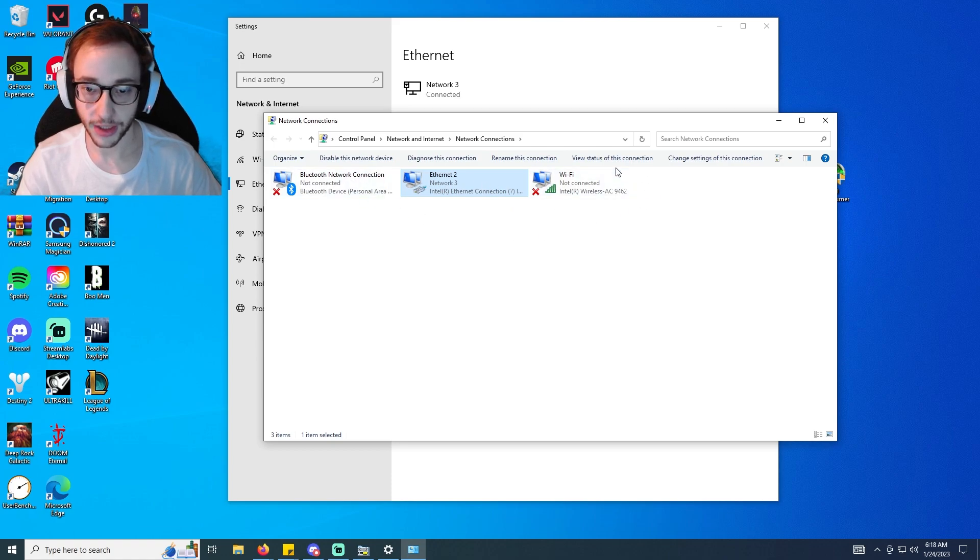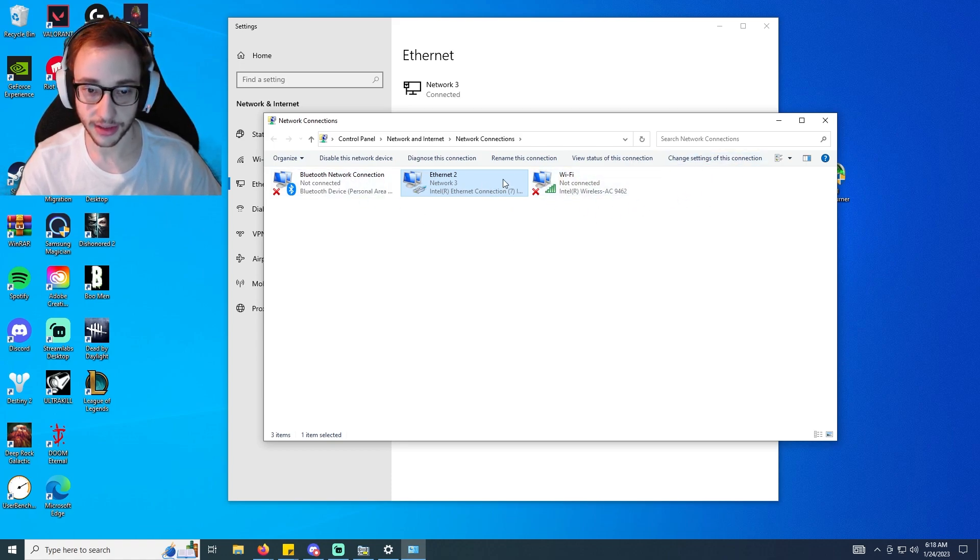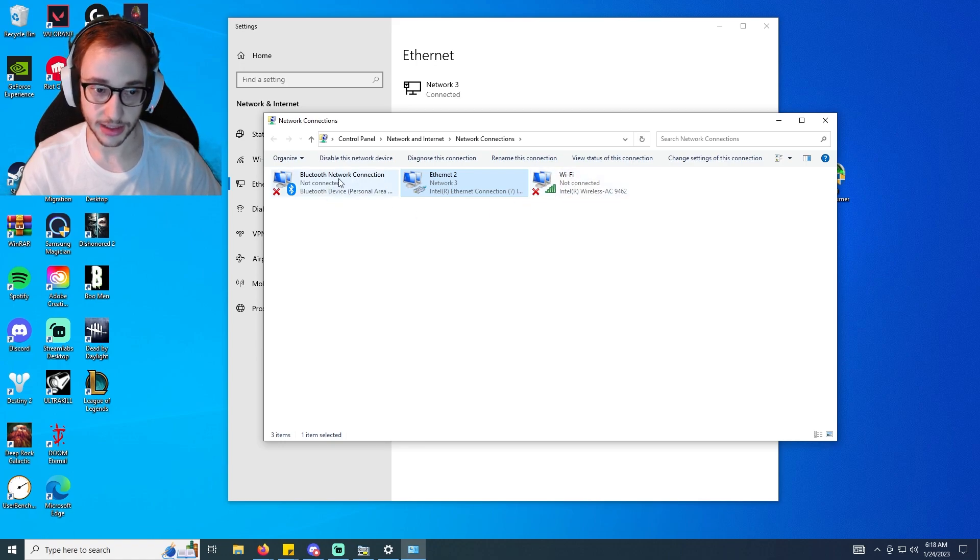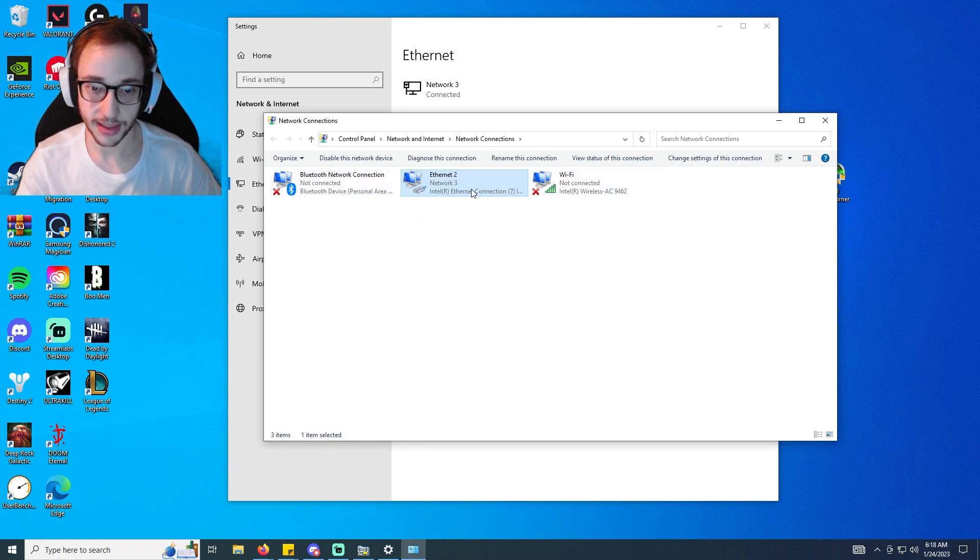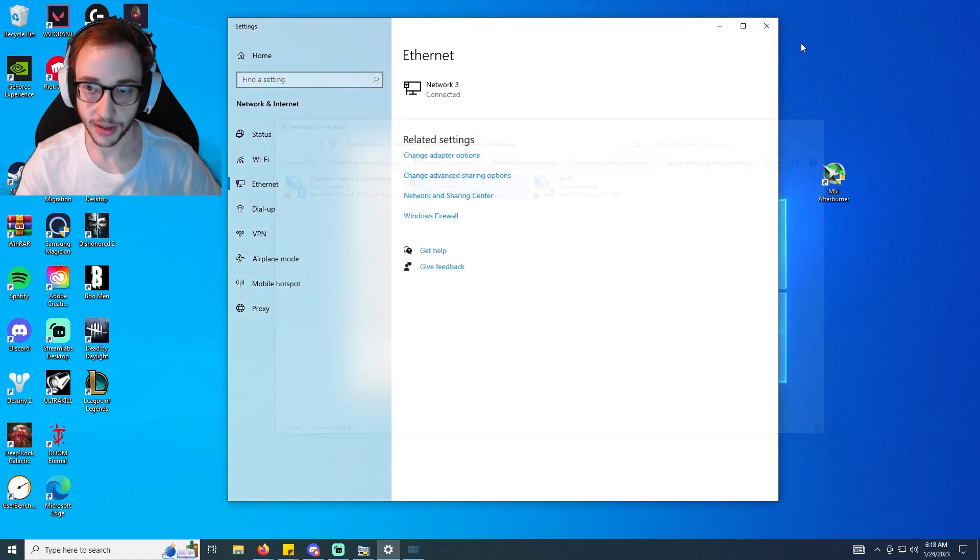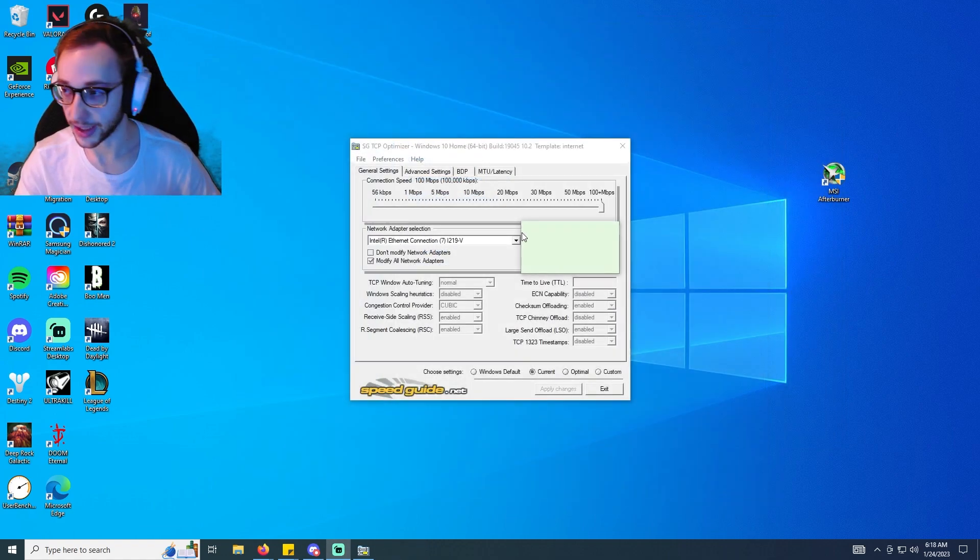Make sure you do that. And next we are now going to be going over to advanced settings, and this is where we are going to need some settings here.